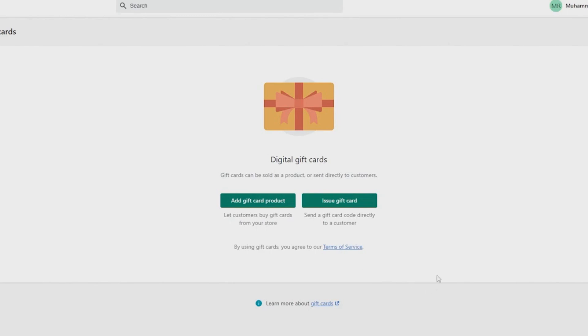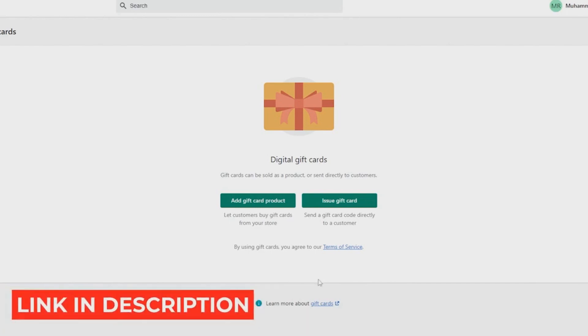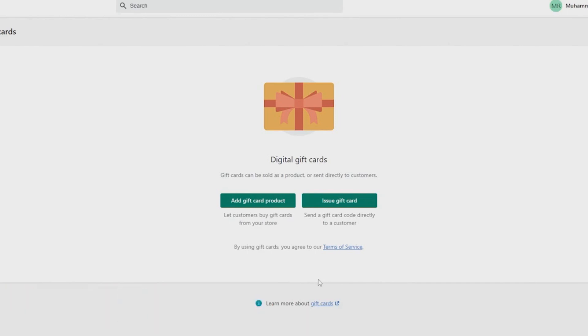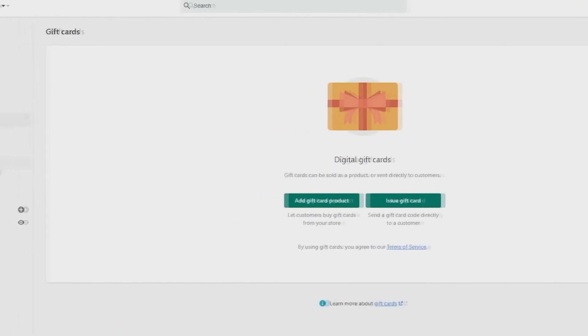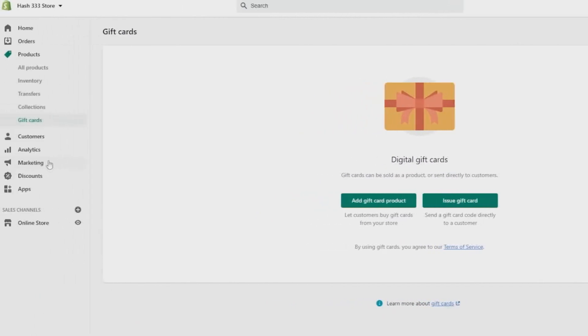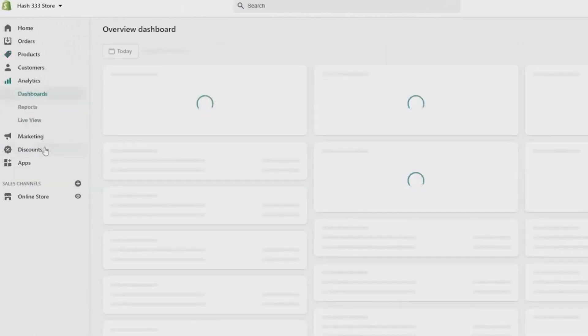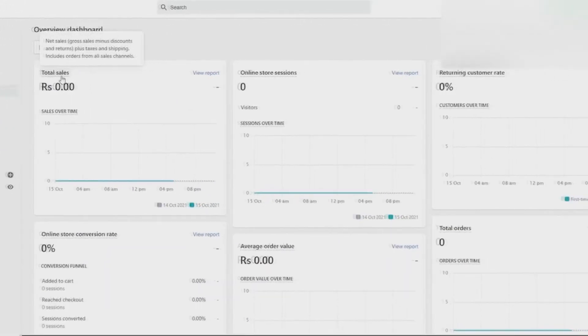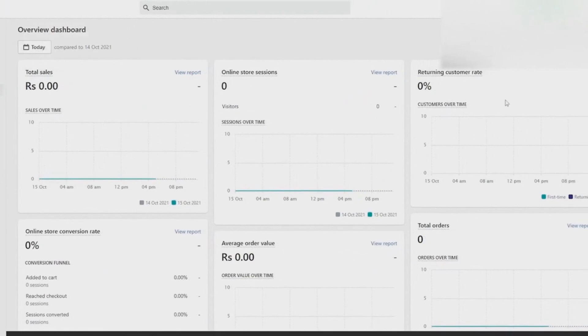And guys, if you like Shopify so far, you can definitely get yourself a free trial by simply checking out the link in the description below, and also check out some awesome applications that are available for Shopify using the link in the description. Now coming back to the video, on the left side you can see some more features.